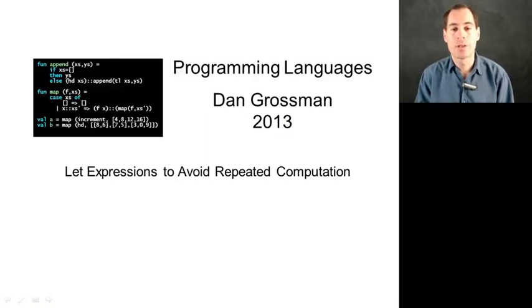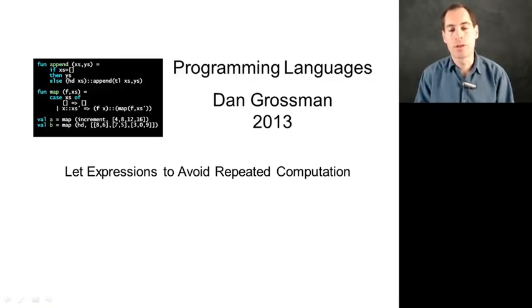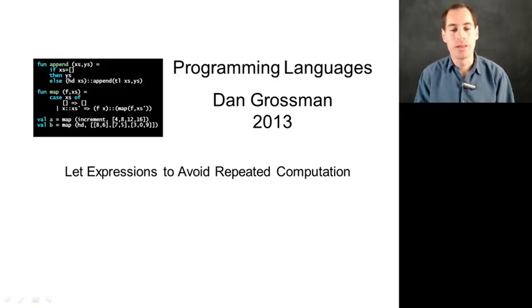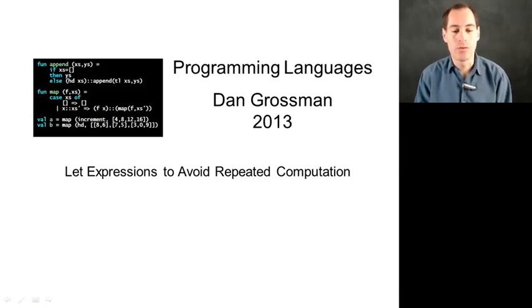In this segment, I want to demonstrate why it's important to avoid doing recursive computations repeatedly, and I want to show you that let expressions are the natural way to avoid that problem.